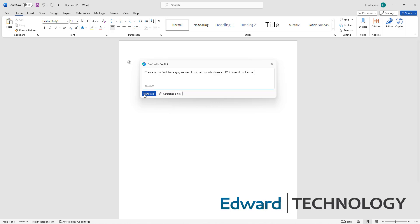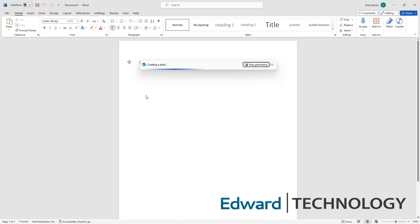Let's see what it can do. Now it's pulling its things together.